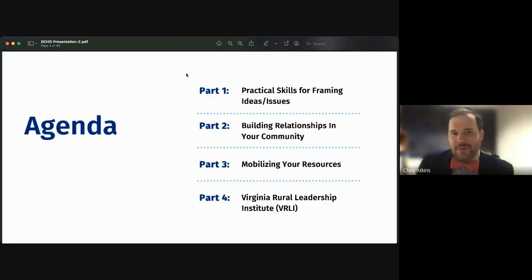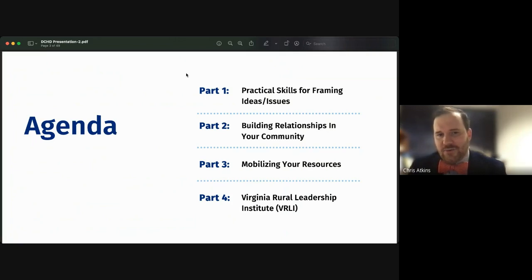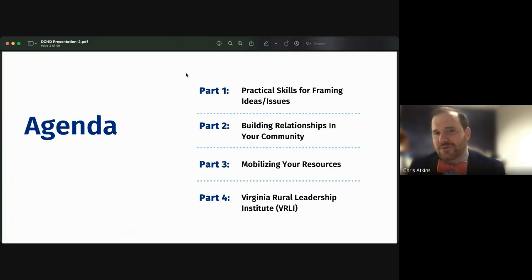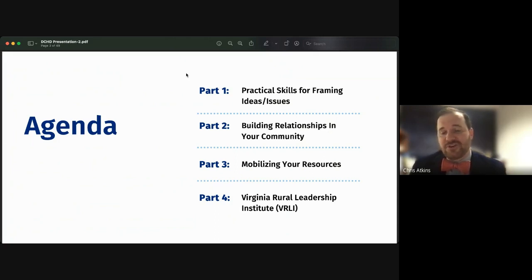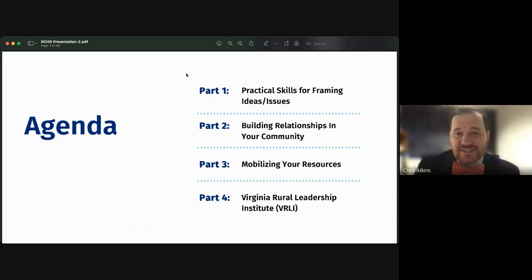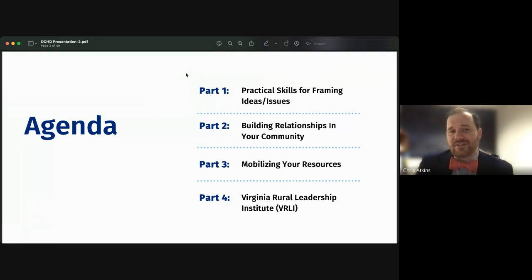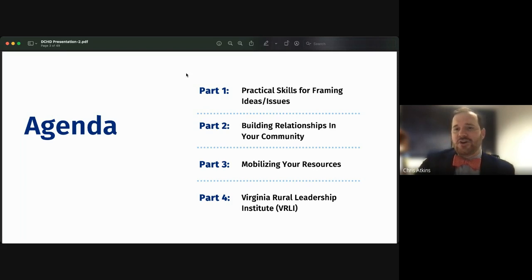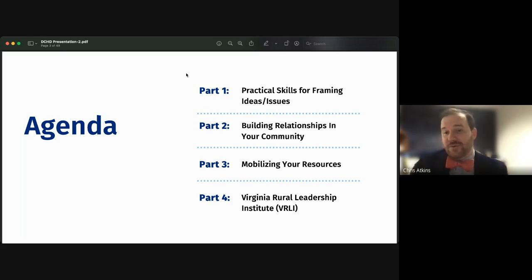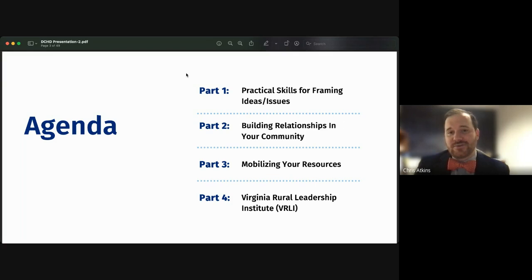Today we'll cover three major things: practical skills for framing ideas and issues, how to build relationships in your community — which may seem simple but has a lot of basics we can improve on — and how to mobilize our resources, including not just financial resources but all the other resources our communities have.